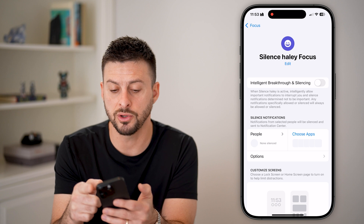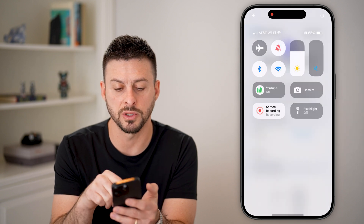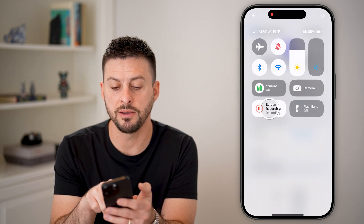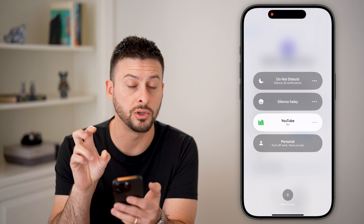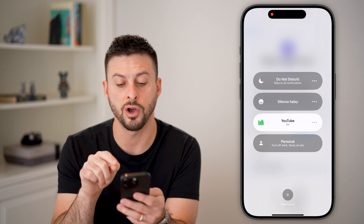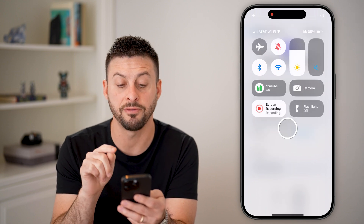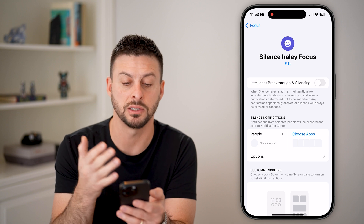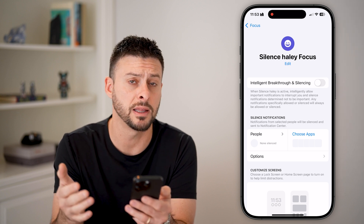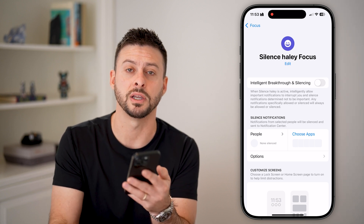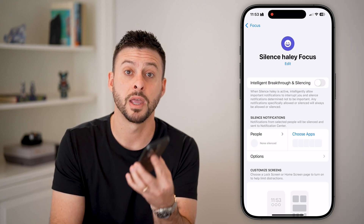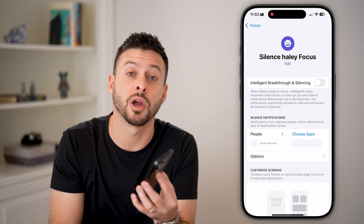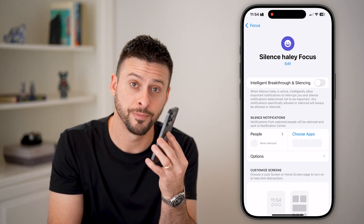To turn this on, you need to swipe down from the top right, tap on Focus or Do Not Disturb, and just turn on that focus mode — in this instance it's called Silence Haley, or whatever you specifically called it. I hope this helps. If it did, hit the subscribe button below.